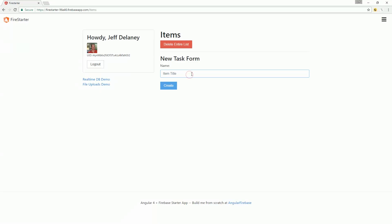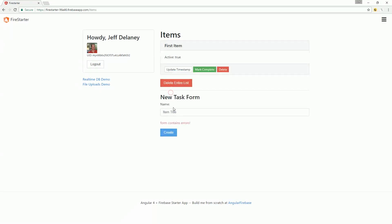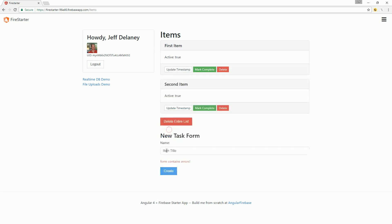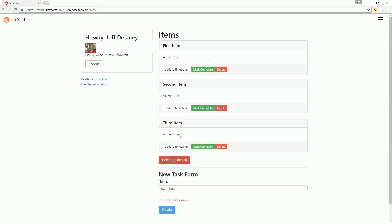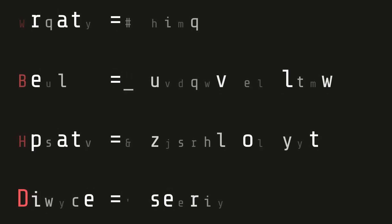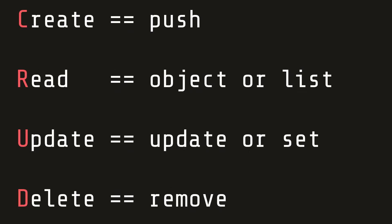In this episode, we're going to build a to-do list feature that performs the SQL-style CRUD operations of create, read, update, and delete. NoSQL uses different terms for these operations, so here's a basic translation when working with Firebase: create equals push, read equals list or object, update equals update or set, and delete equals remove.